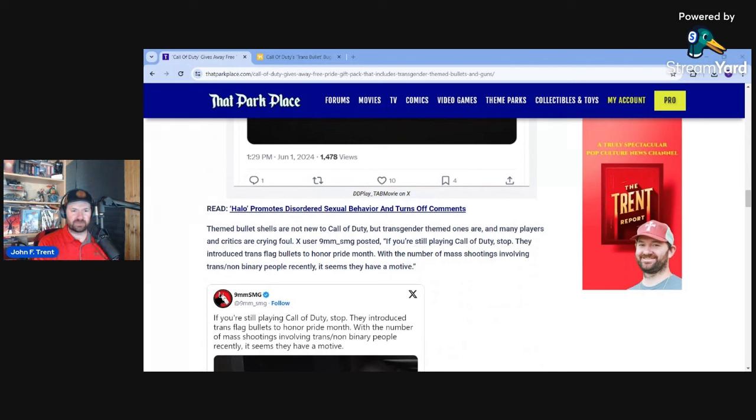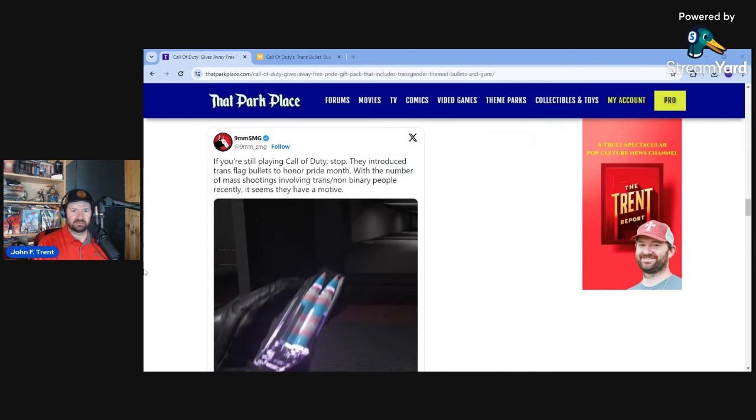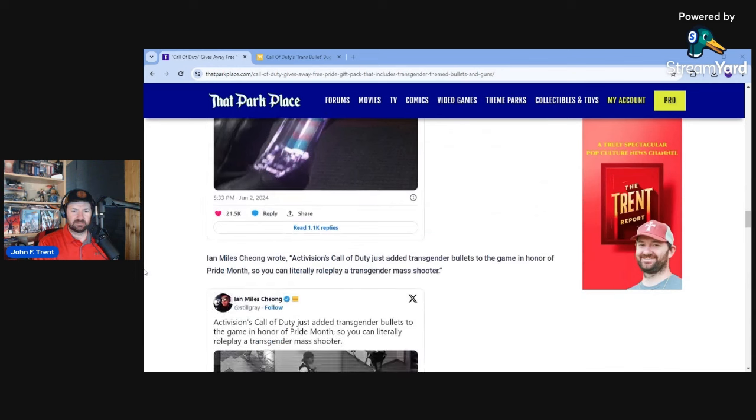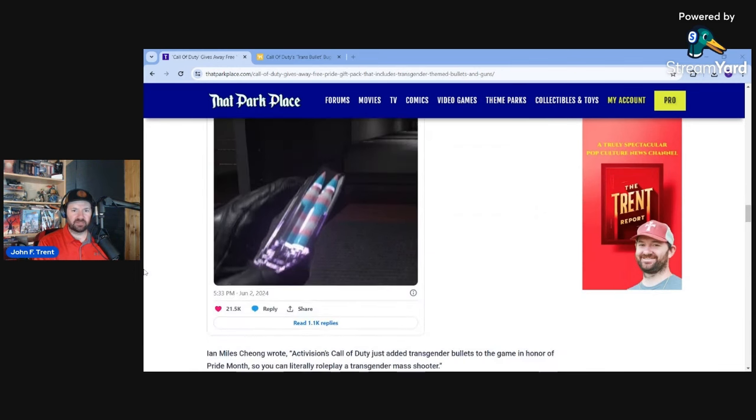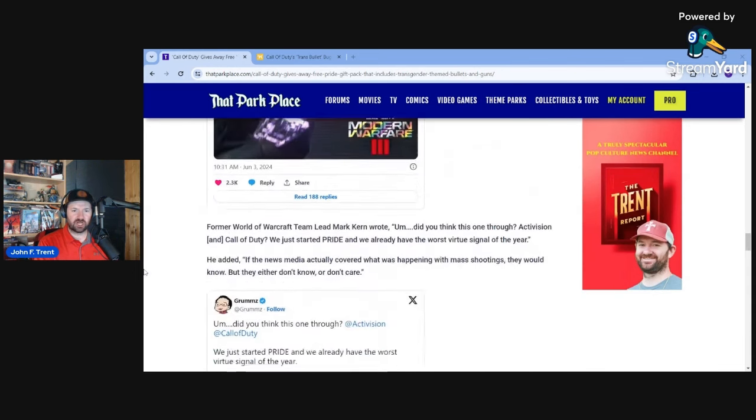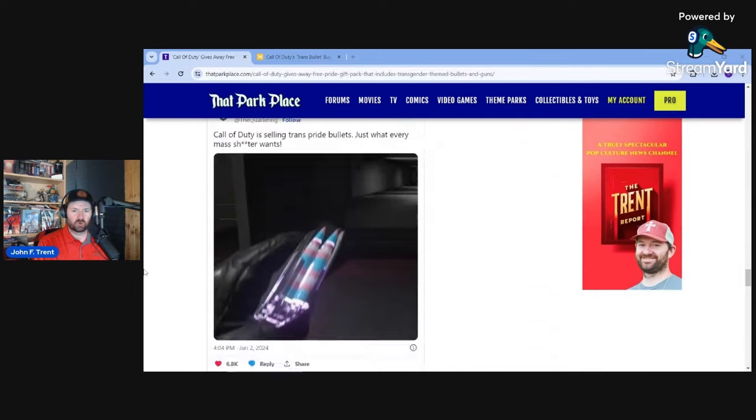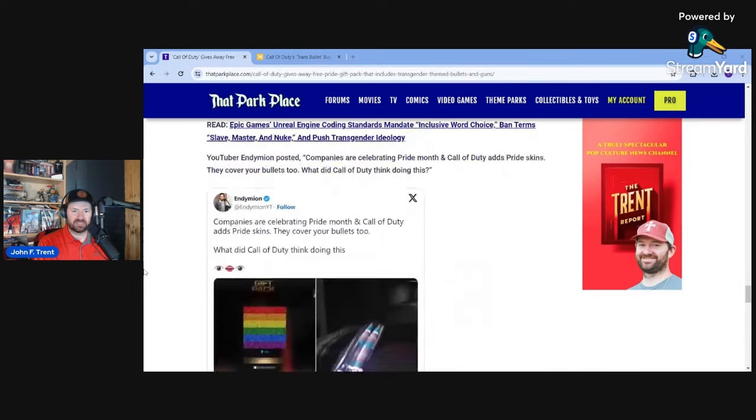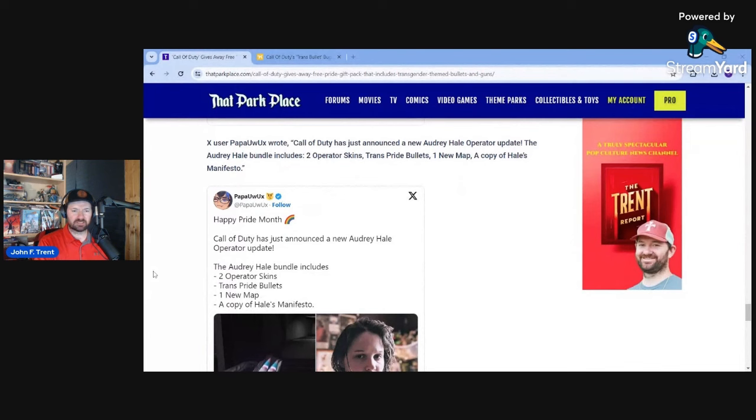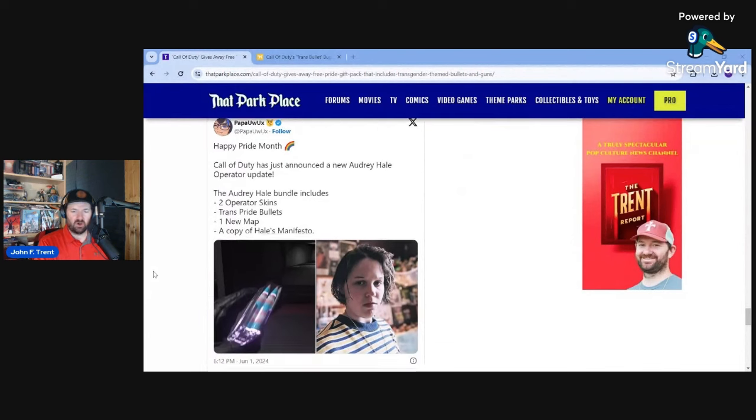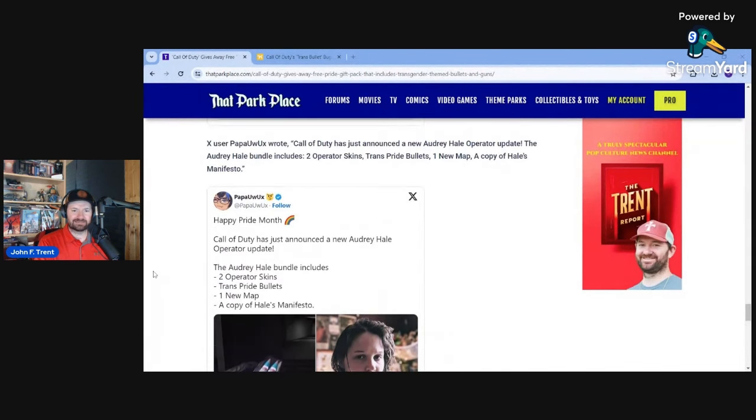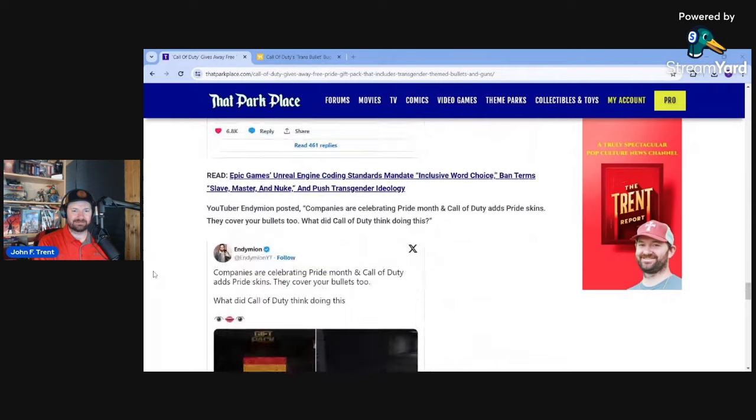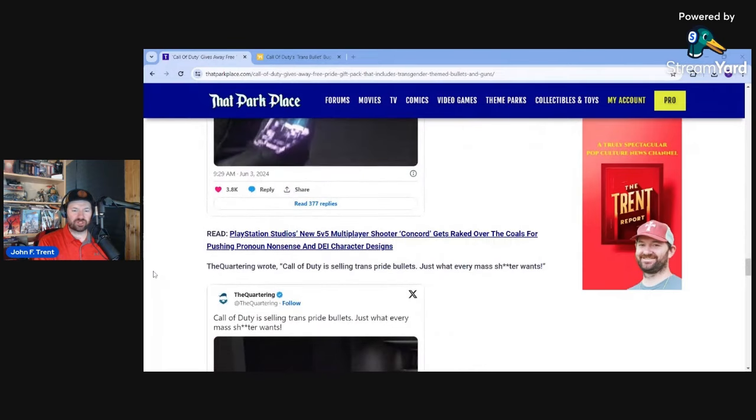Obviously people were rightfully upset about this. It's absolutely disgusting. It's degenerate. It's evil. Call of Duty, Activision, Microsoft are clearly promoting this. And you saw a number of people here: Nine Millimeter, So the Machine Gun, Ian Miles Chong, Grums, Quartering, Endymion, Papa Uweks, all calling this stuff out as disgusting and questioning what in the world Activision and Call of Duty were thinking.